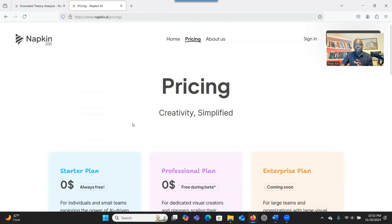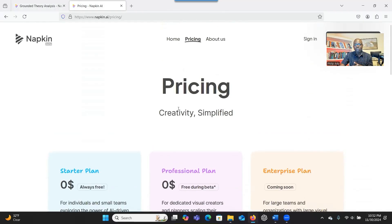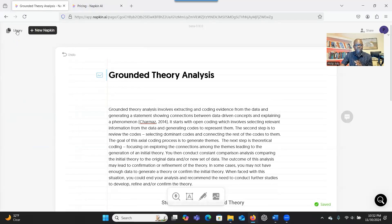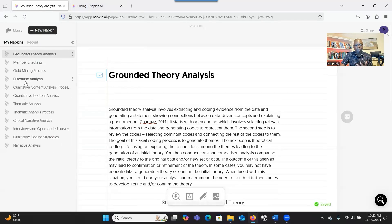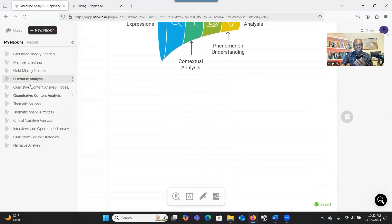It's free to use for now. What you can do is sign in and then you'll be able to go. When you go to your library, you can see all the content and all the illustrations that have been created for you.